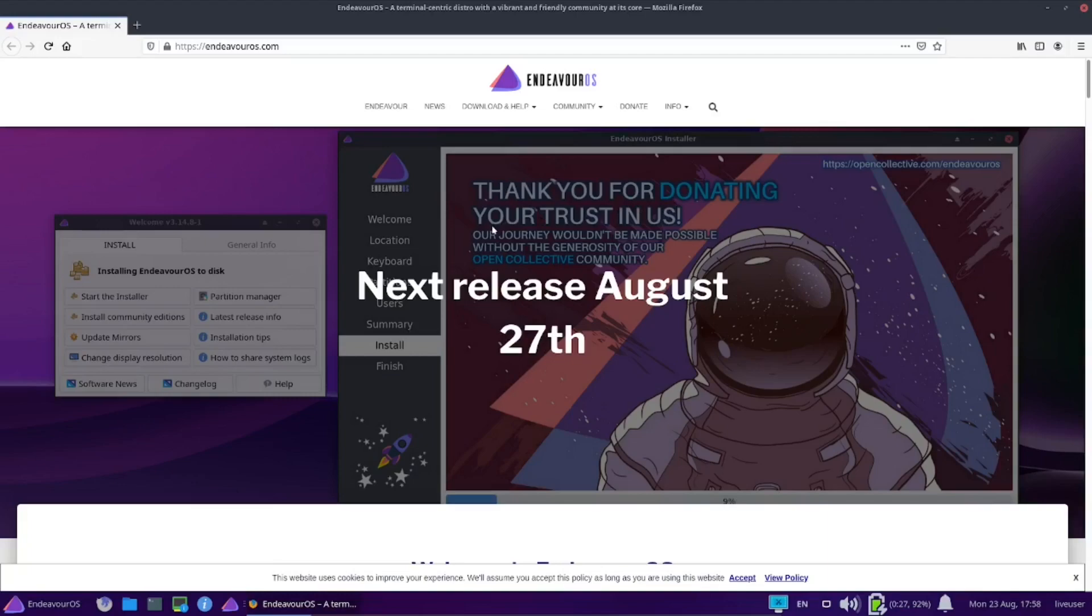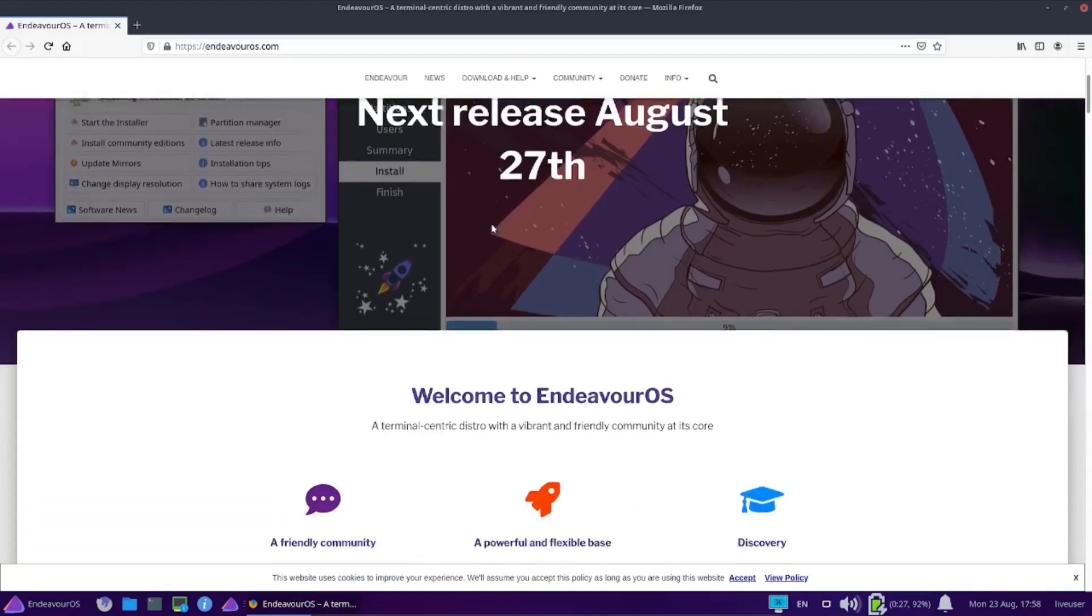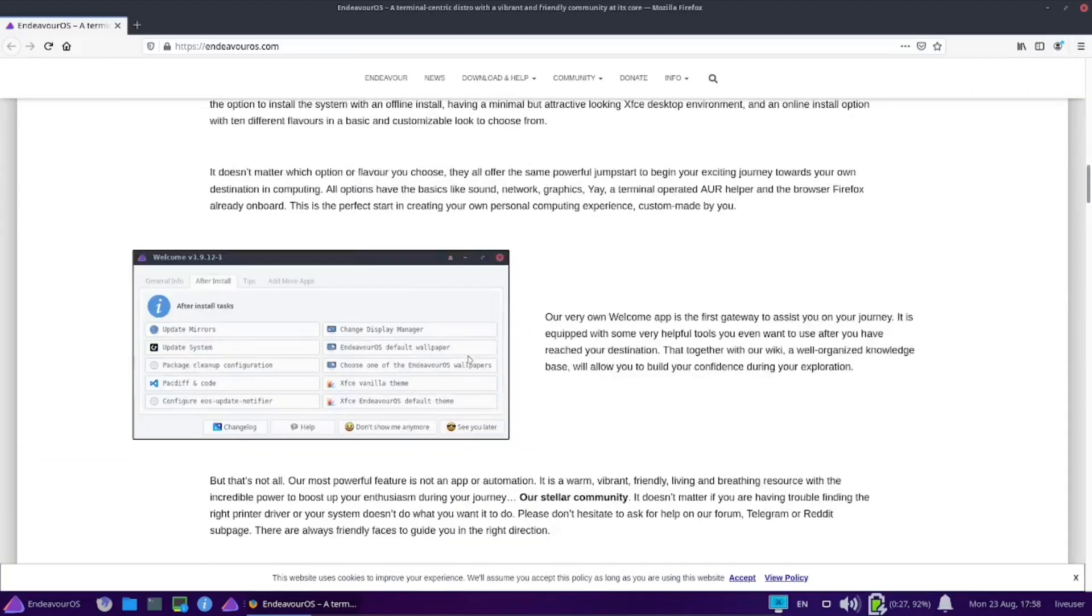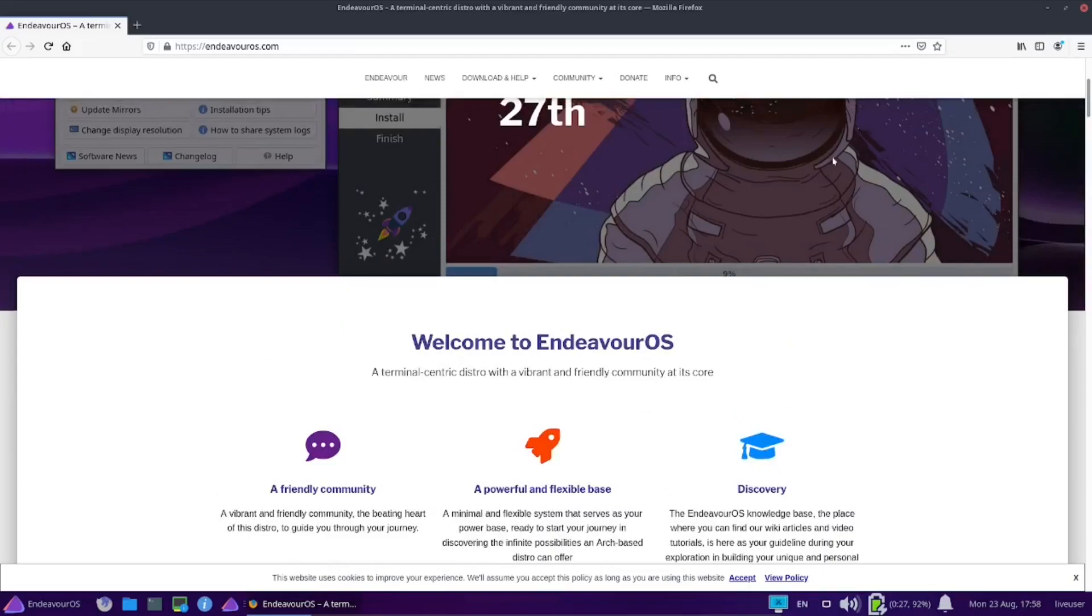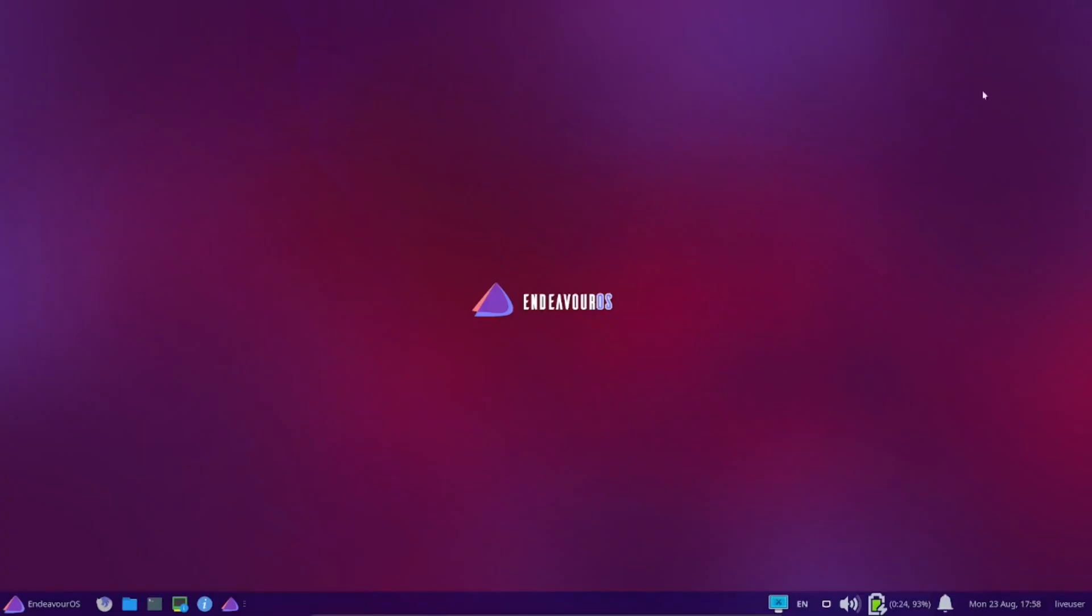That was just a quick look at Endeavor OS. I think I like the feel of it. I like the look of it. Now unlike some other distros, this isn't a Debian-based distribution. This is actually an Arch-based distribution. So when you do download those packages, you're going to have the bleeding edge. You're going to have the newest Firefox, the newest LibreOffice, the newest OnlyOffice, depends on what you use office-wise.